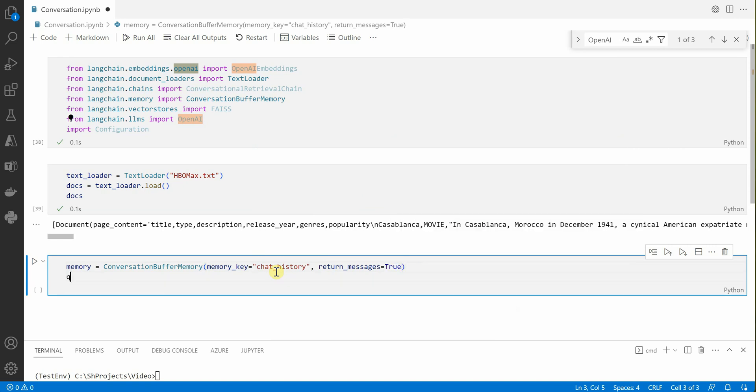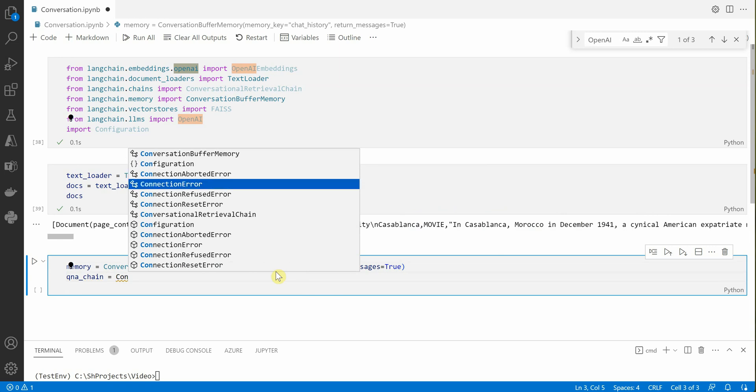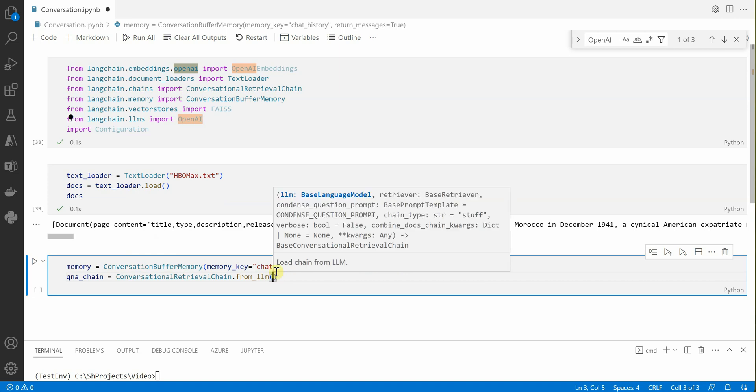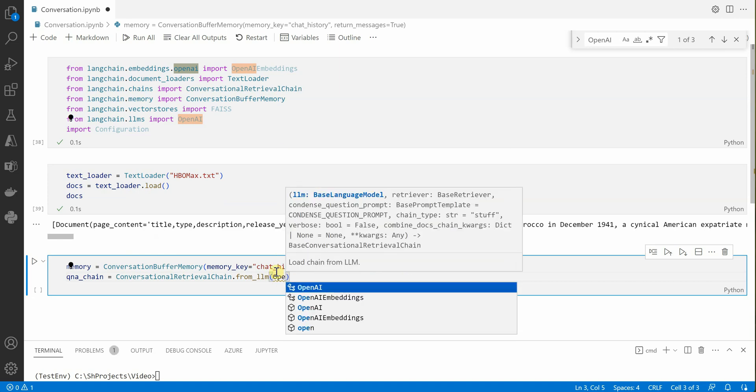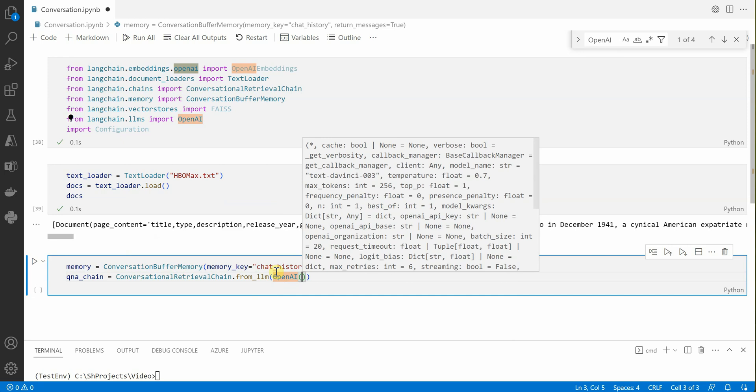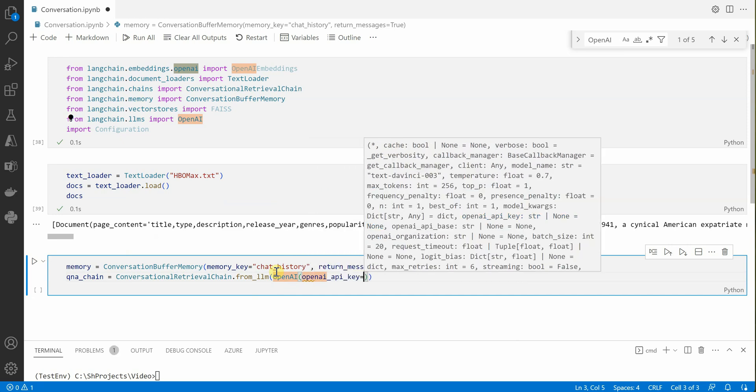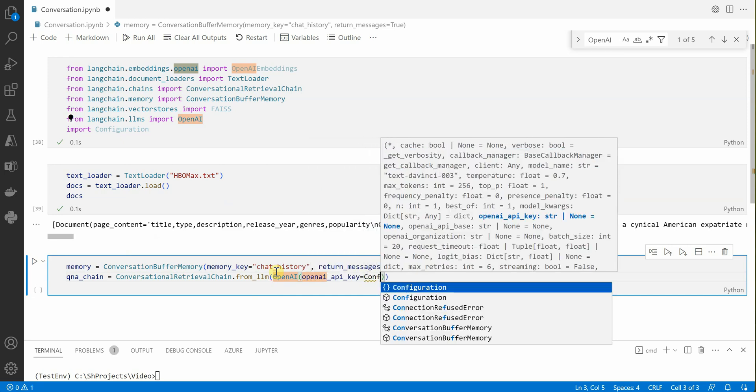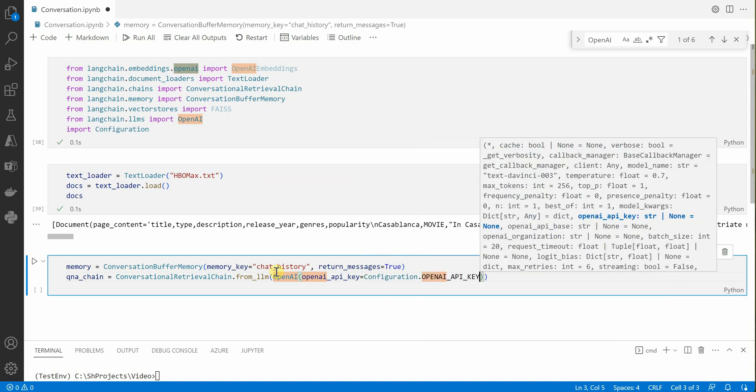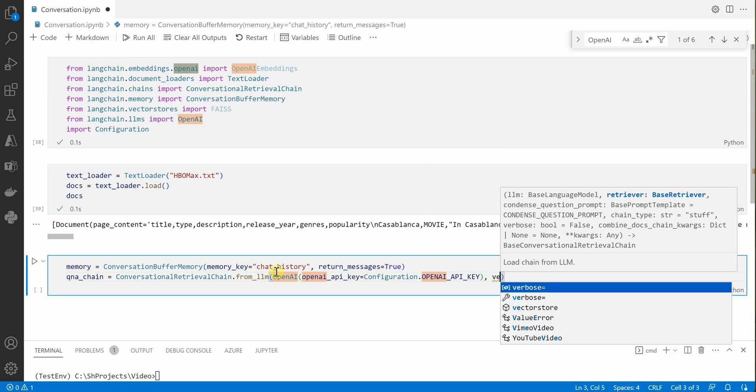Then I'm going to define my Q&A chain which is retrieval chain. These all things, which class is this, what all these things are doing, you can read it from the documentation. I'm not discussing more about its theoretical part, but let's go ahead with implementation. From llm and inside that you need to define your llm, so here it would be OpenAI which will take OpenAI API key. Let's read it from my configuration.